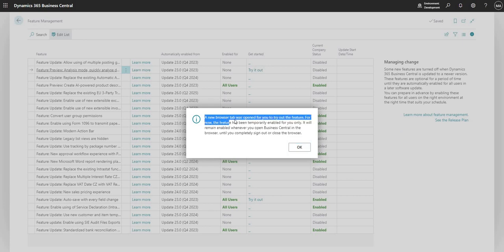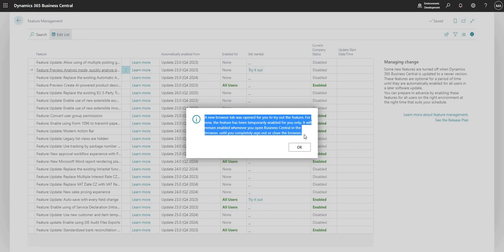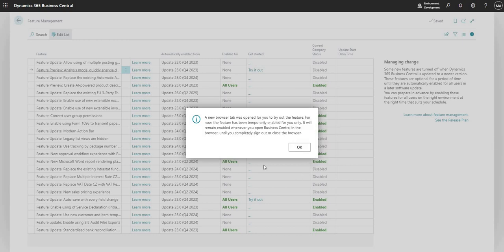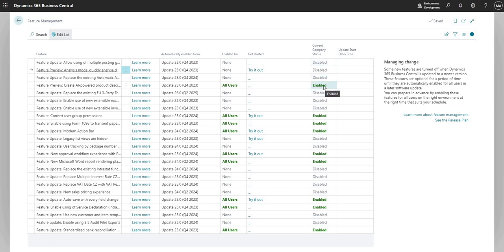It also gives me a message here saying a new browser tab was opened for you to try out the feature. For now it's been temporarily enabled just for us. So basically once we're done with that we can play with the feature and we can close it down. We've got two fields here that tell us the current company status and the update start date time, just to let us know when that particular feature was enabled.